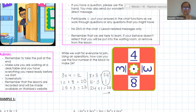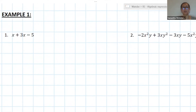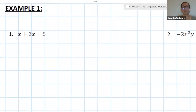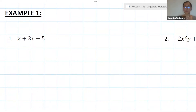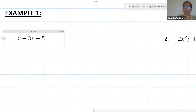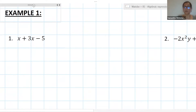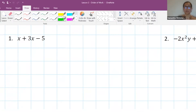Let us get straight into today's work. If you were with us on Monday, we were doing some basic simplification of expressions. We're going to do a very quick recap to make sure everyone's happy before we move on to slightly more complicated questions. If you're ready and raring to go, you're more than welcome to try question one by yourself.